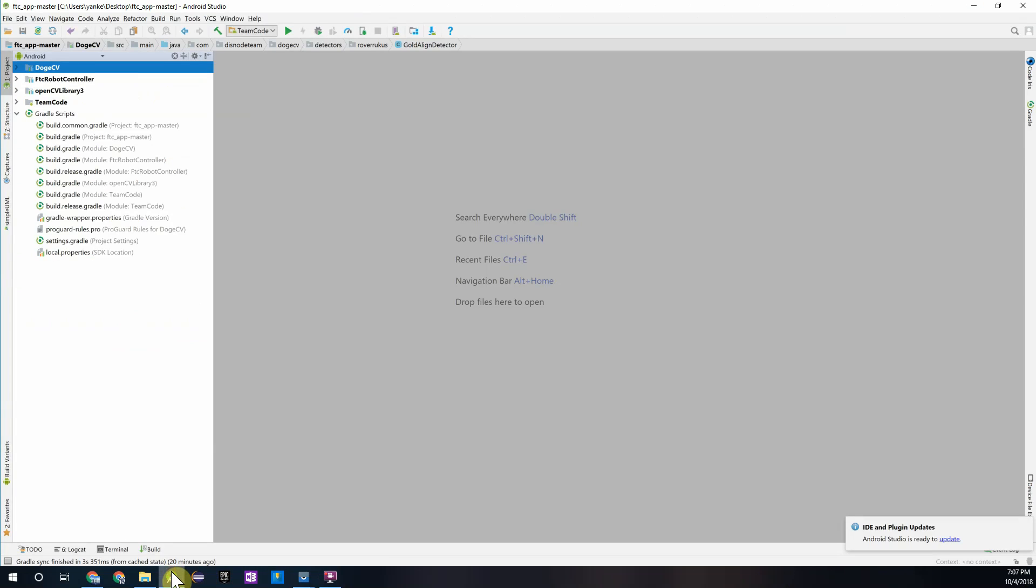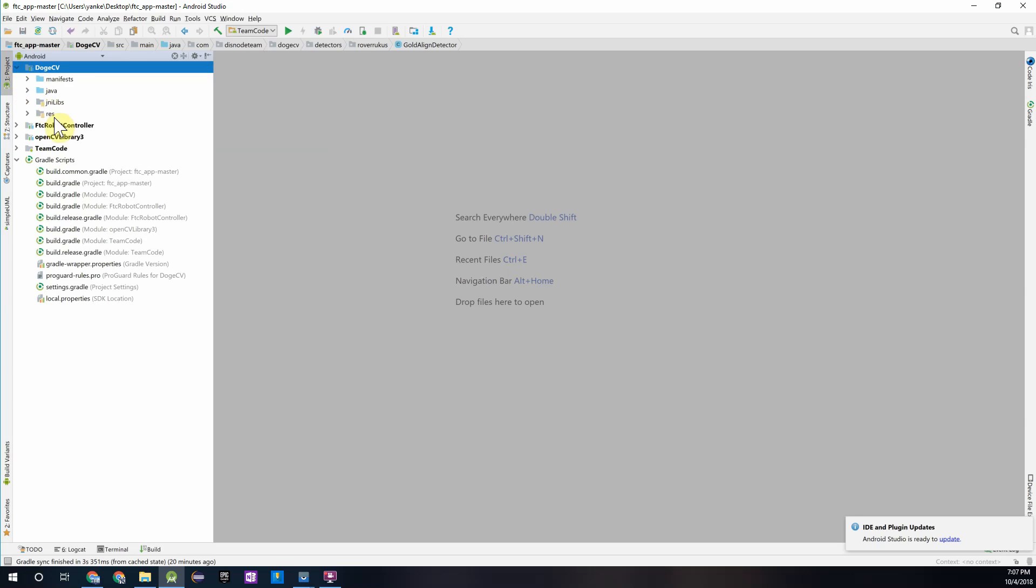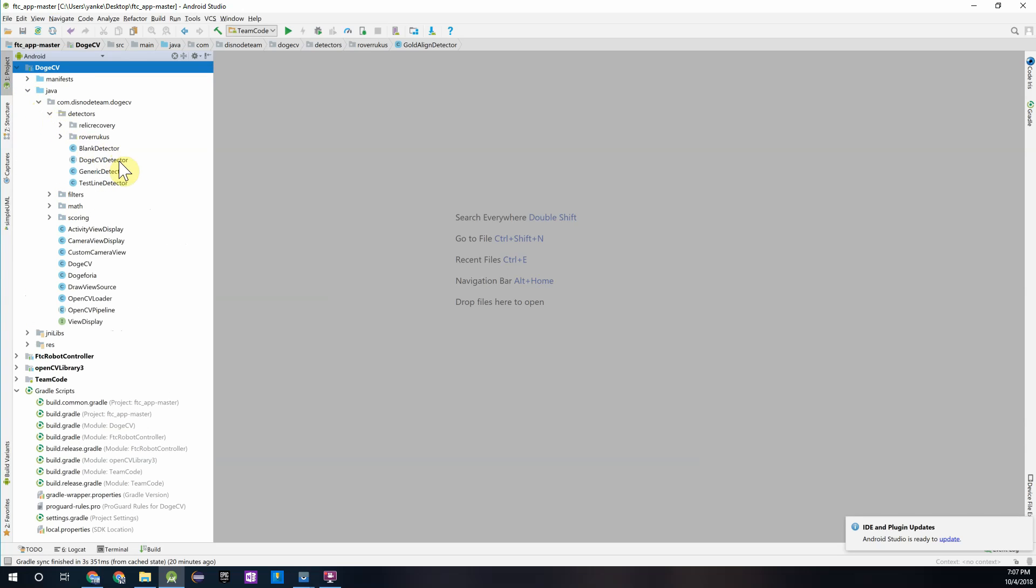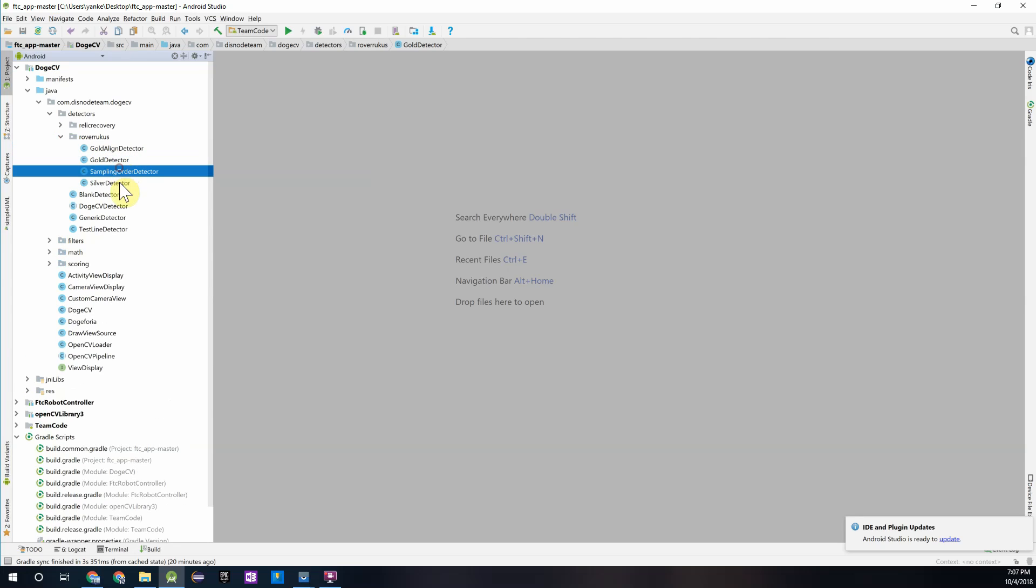Now we can head into Android Studio and go into the DogeCV module which we just installed. If you go into the Java folder and then the detectors package, you'll notice that you have a lot of detectors available to you. First of all, in the Rover Ruckus package we have four detectors which can be used for this year's game.